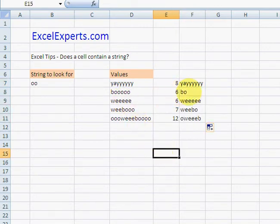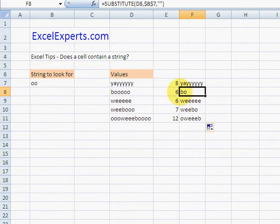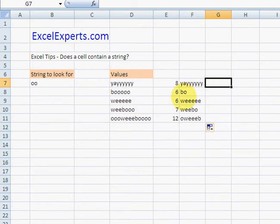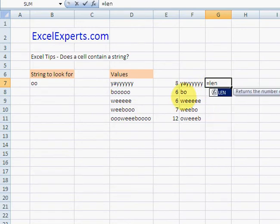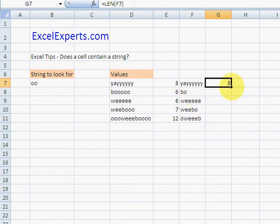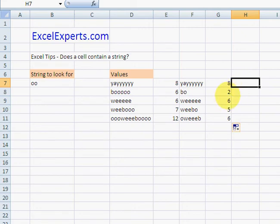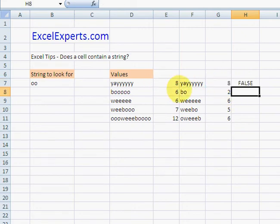So that goes to 'b' actually because I left it empty, it's replacing all instances. Then I calculate the LEN of this, copy that down, and then I say that is not equal to that - TRUE or FALSE. FALSE and TRUE.